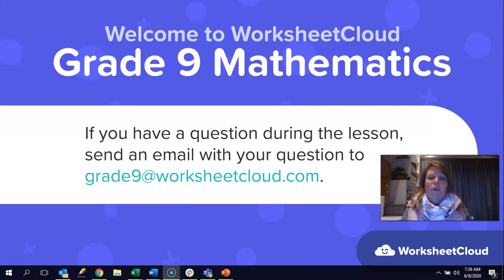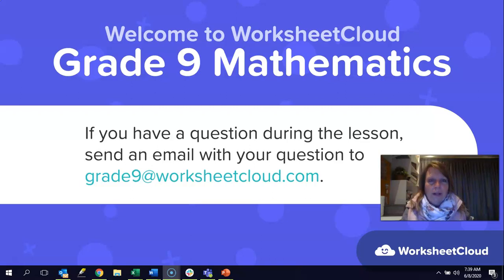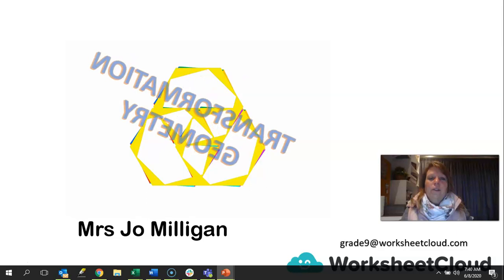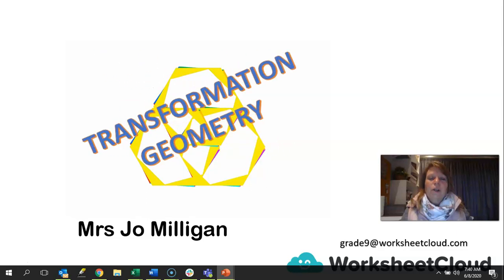Hi there grade nines, and welcome to Worksheet Cloud Maths. I hope you're all keeping well today and that you're snug and warm and ready for today's lesson, because when you're warm, you learn well. Let's get going.